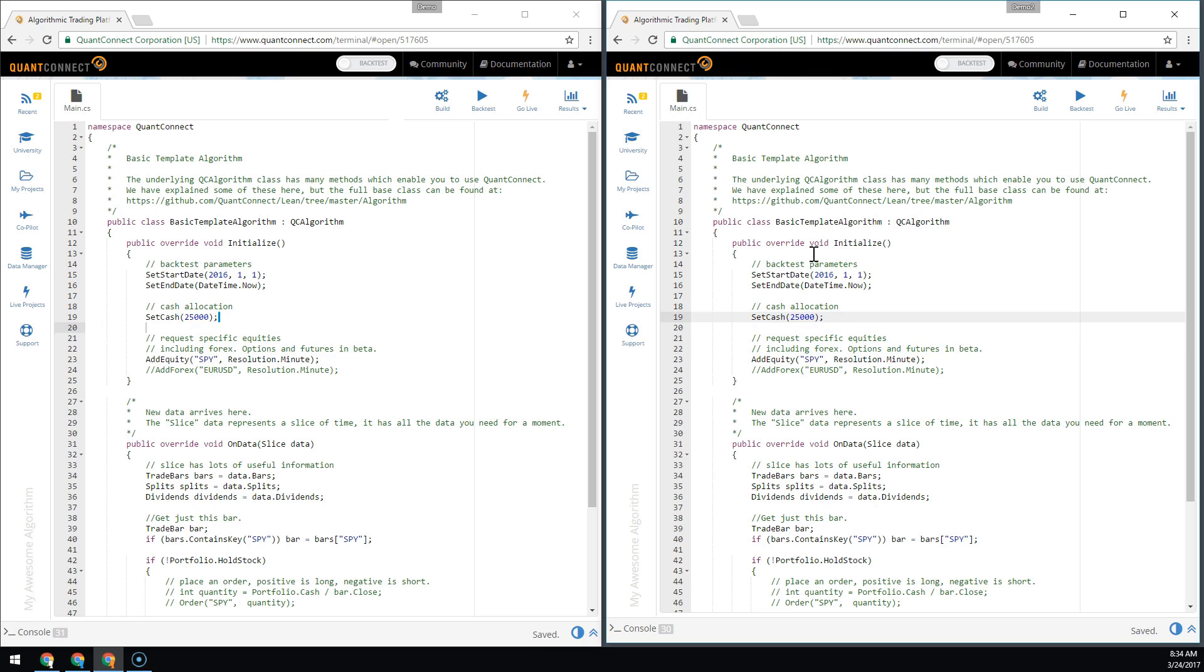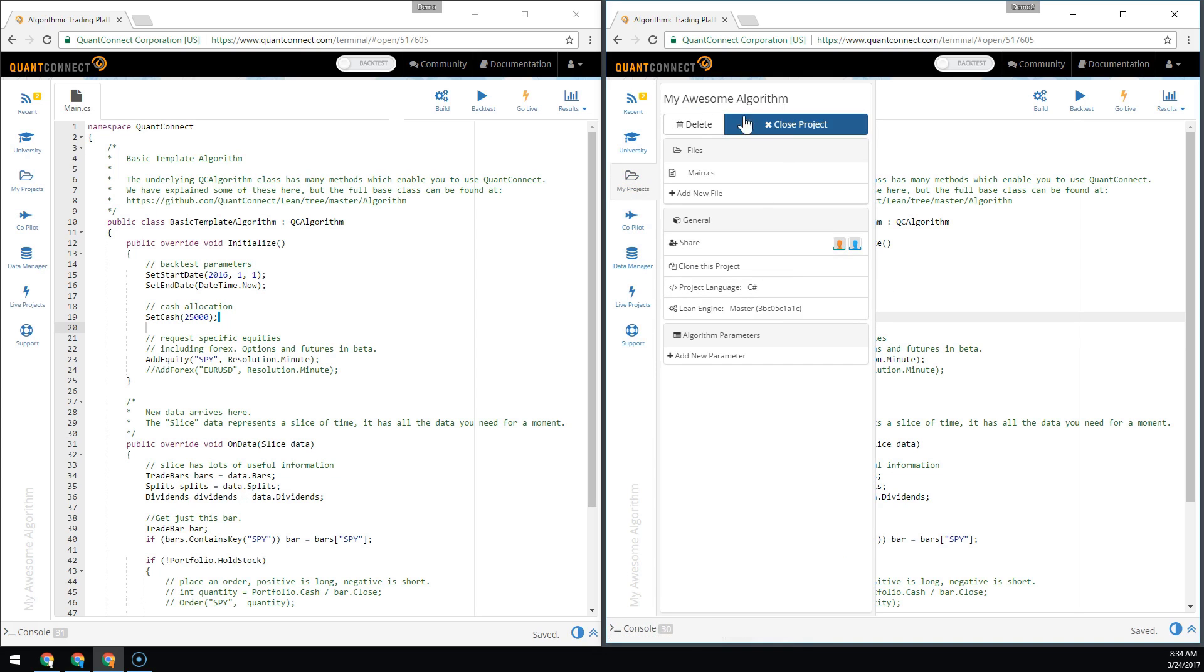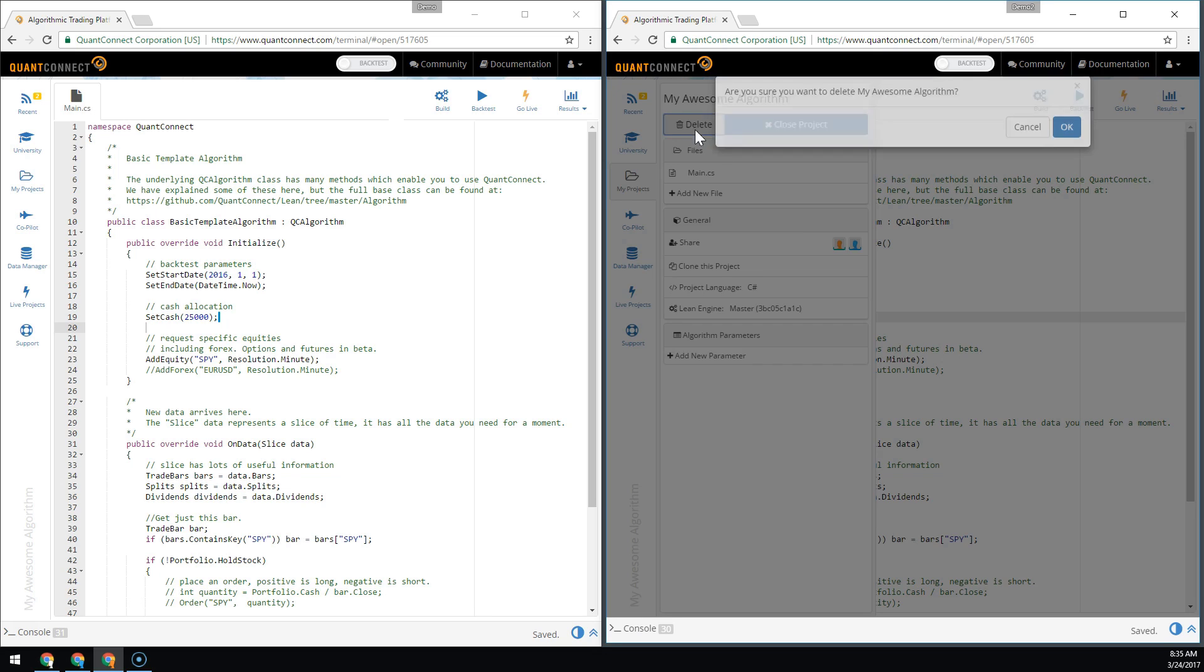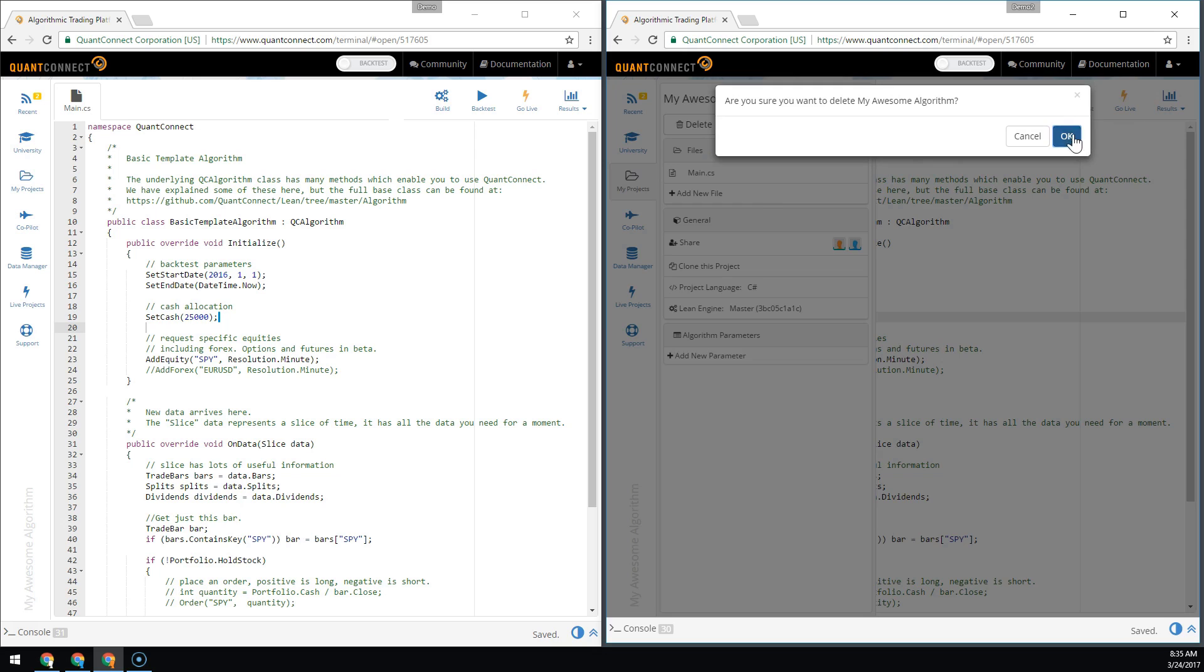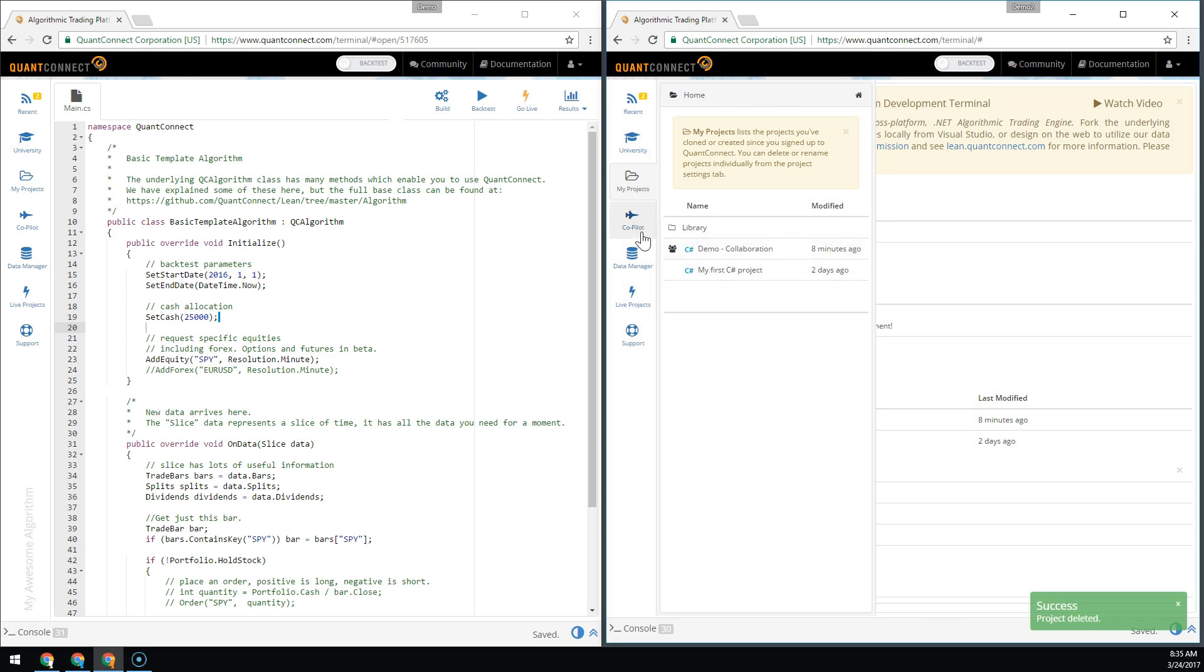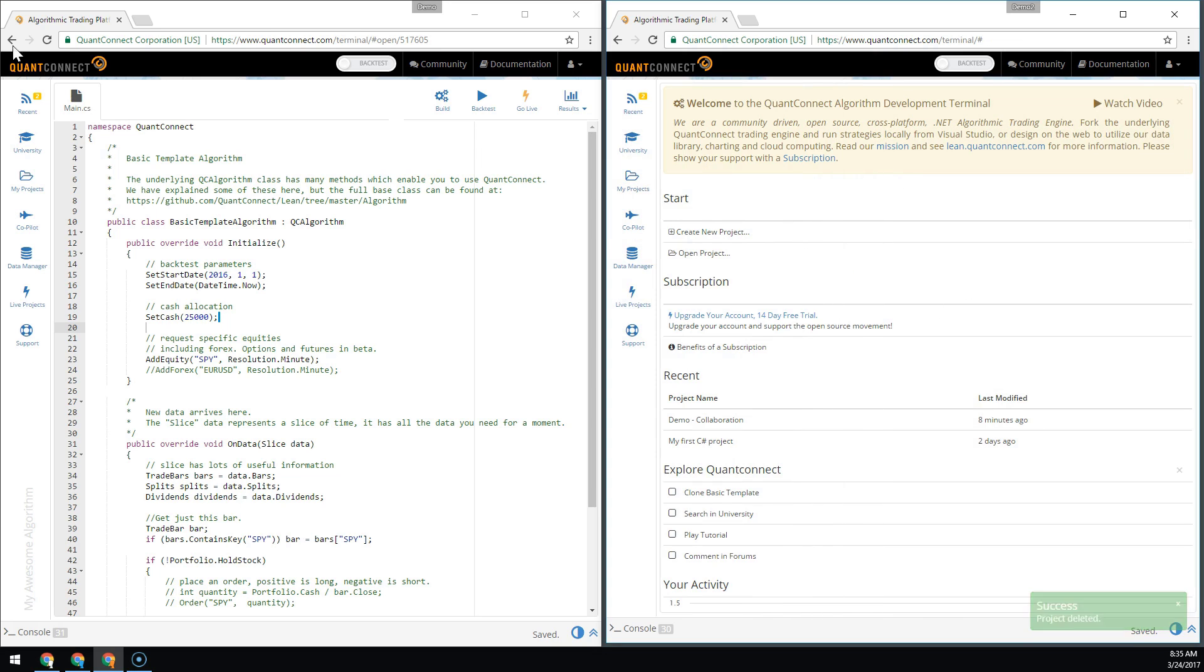Finally, if you'd like to stop the collaboration, you can go into the project and hit delete. This won't actually delete the project, but it will remove the collaboration. Hit delete here, and we're no longer attached to the collaborating project.